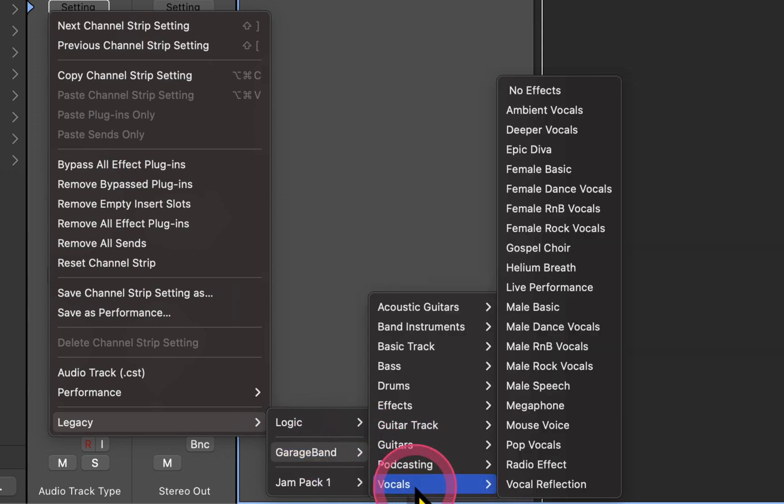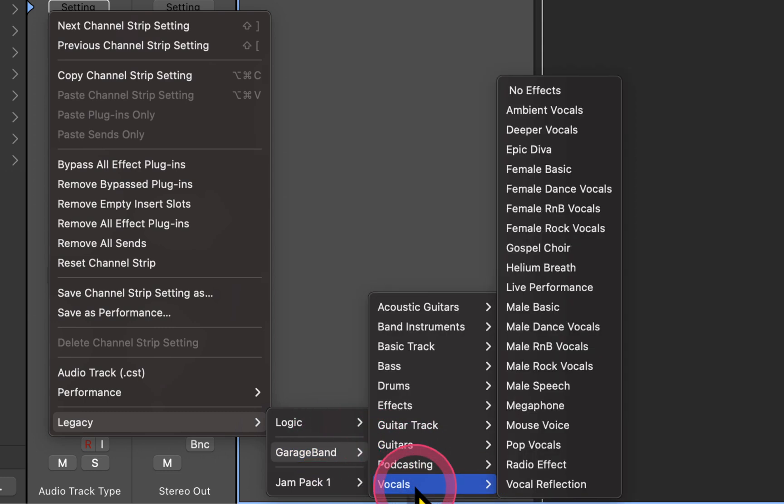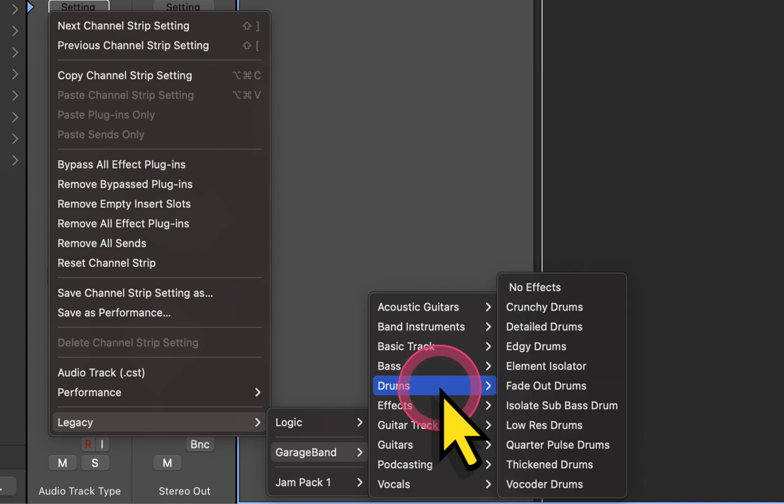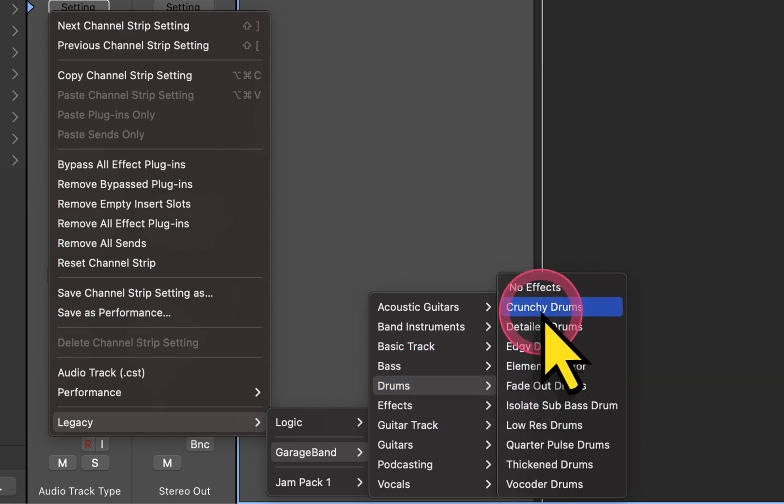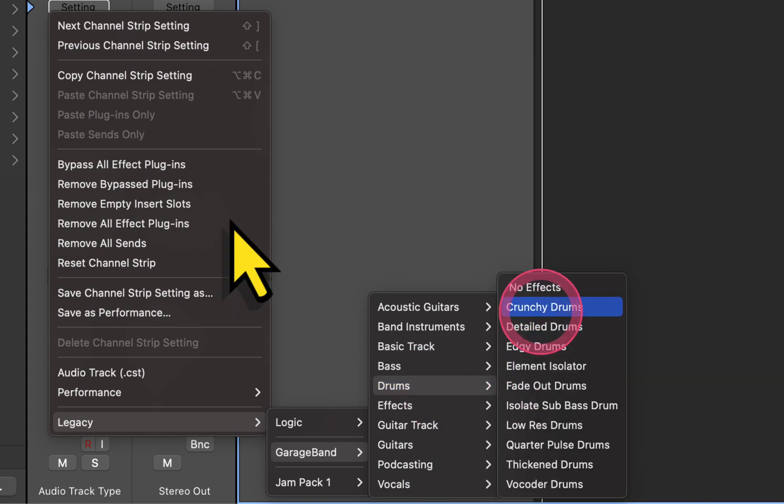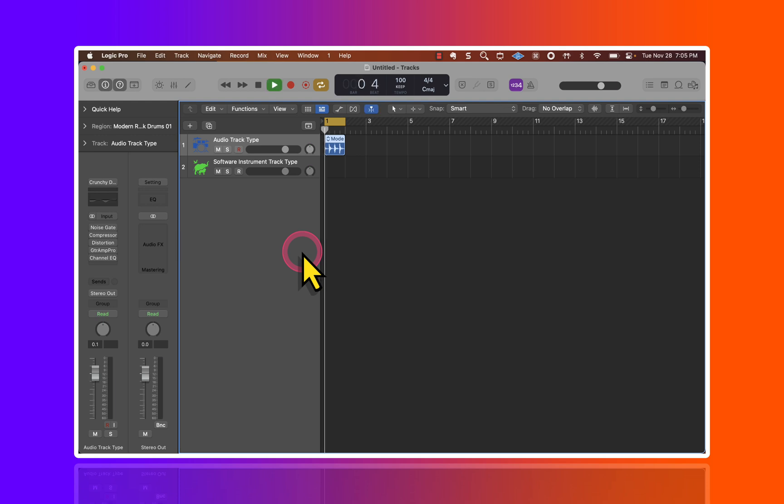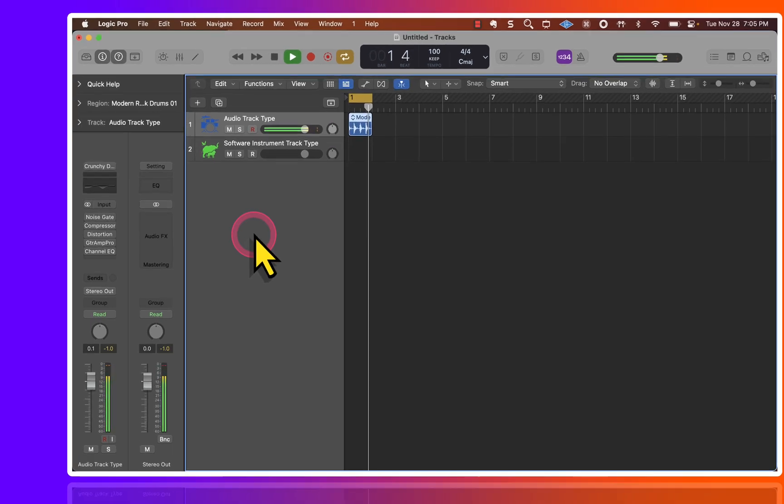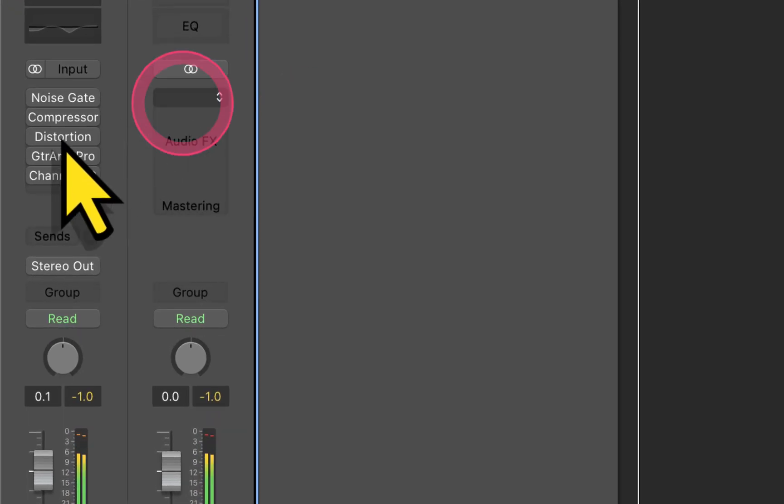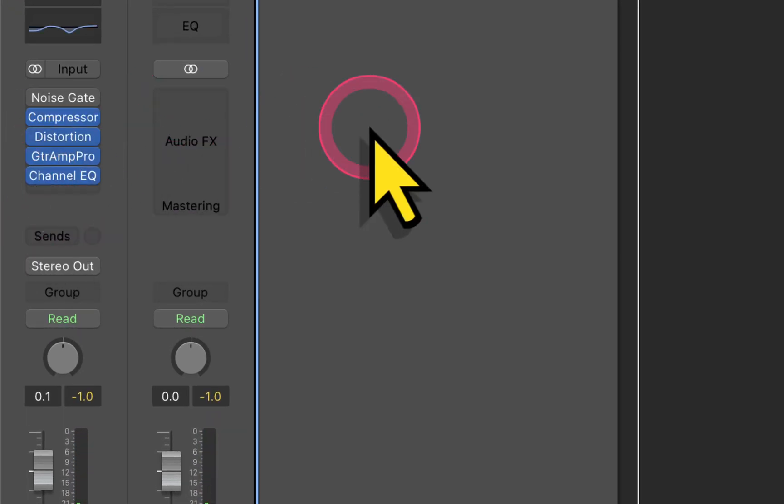GarageBand. Some of the vocal strips sound really nice, and check out the drum offerings as well. Here's one for drums. So this is without the effects, and this is with the effects.